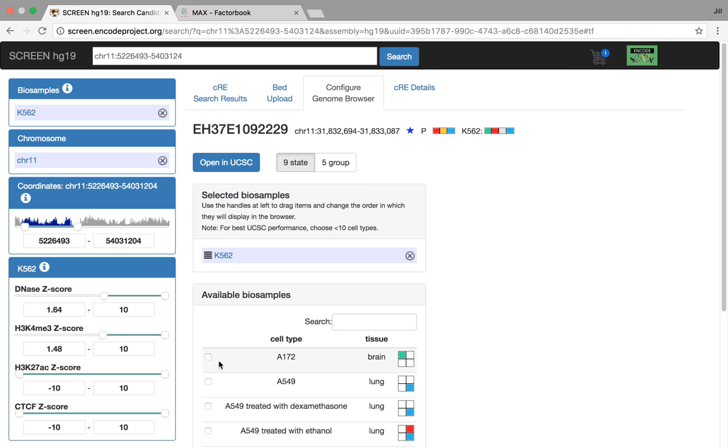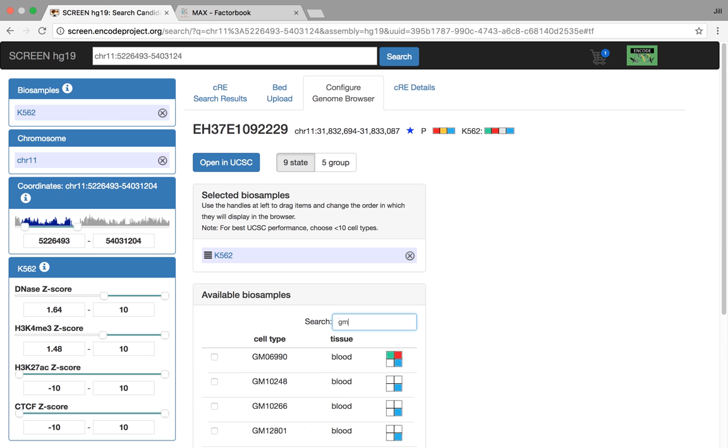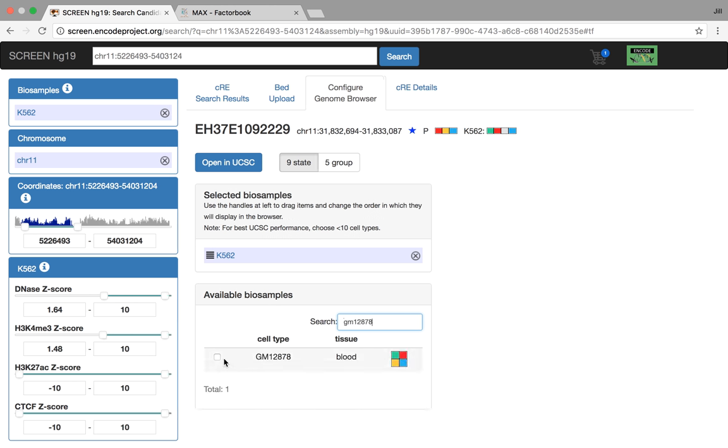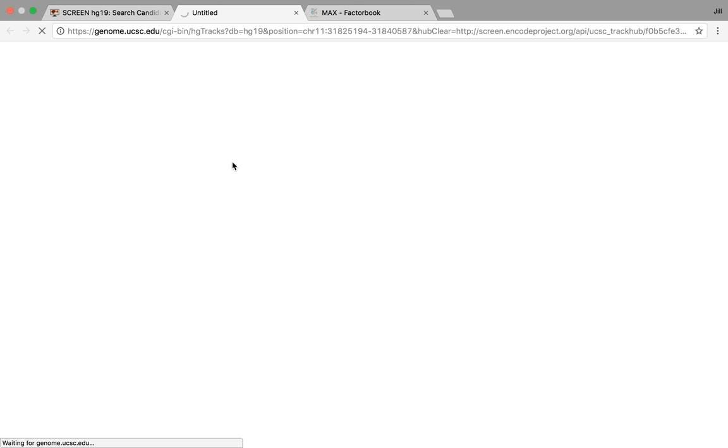So for here, for instance, you can actually search across the 700 or 600, 400 or so cell types available and add in whatever you'd like here. This configures a dynamically made UCSC genome browser track hub that you can then open up and actually view and add in your own tracks and do whatever you'd like.